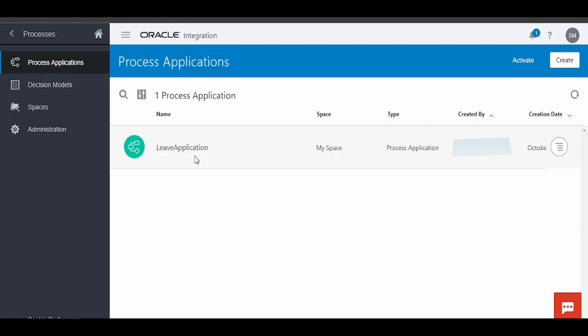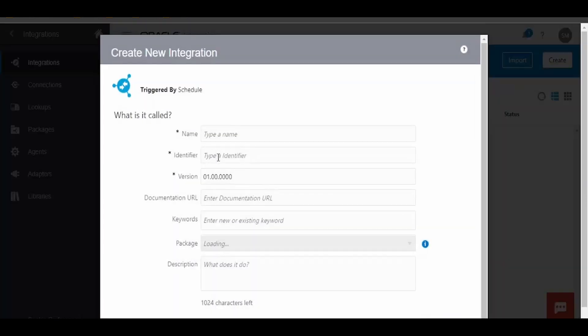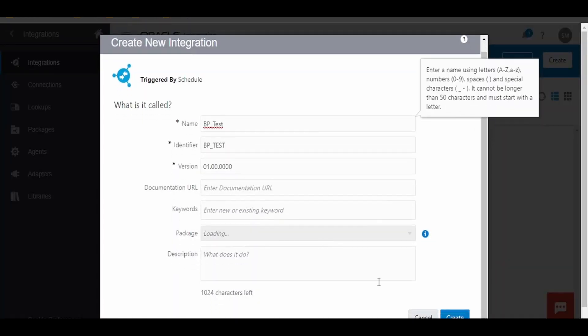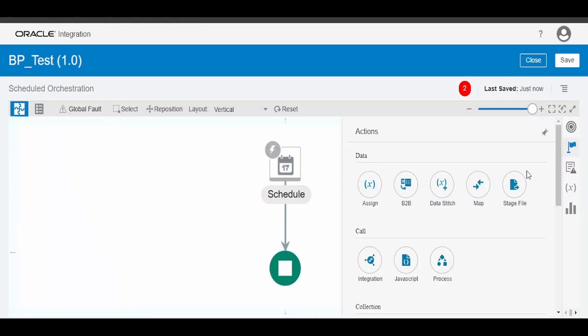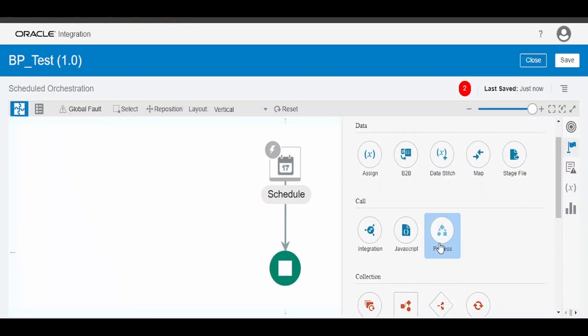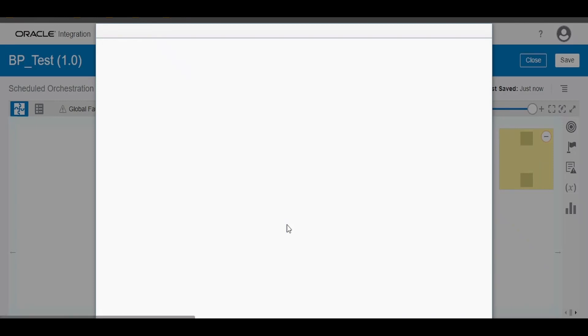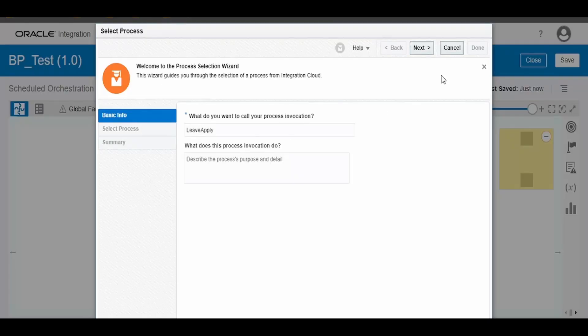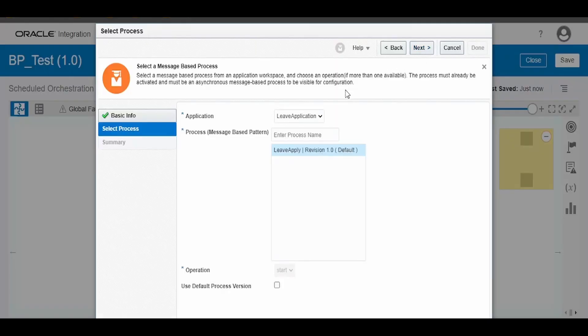I am creating a schedule integration. Click on Create, go to Actions, and pick this Process action and drop it over here. Give some name and click on Next. As you can see, our application has been listed over here - Live Application version 1.0.